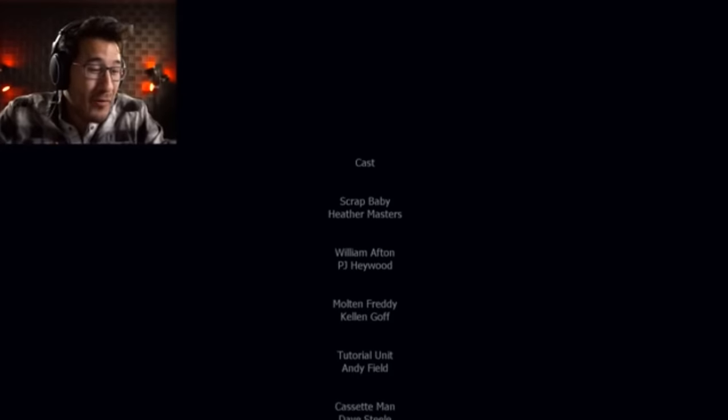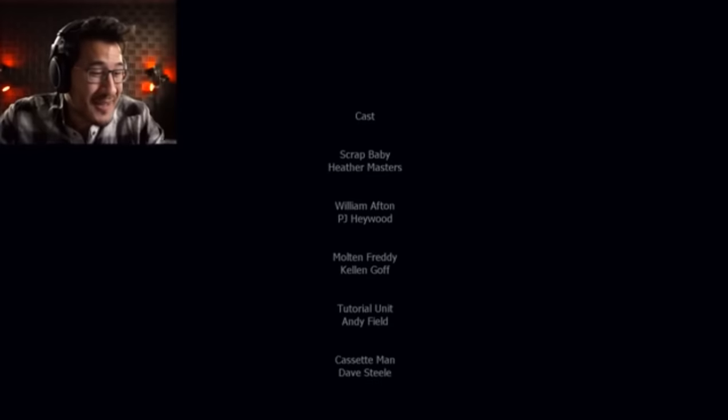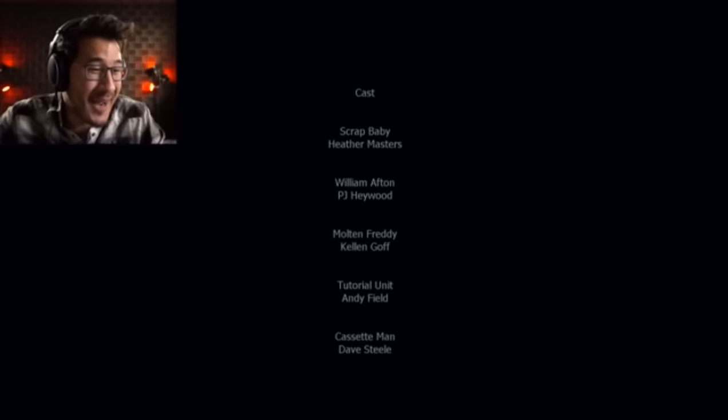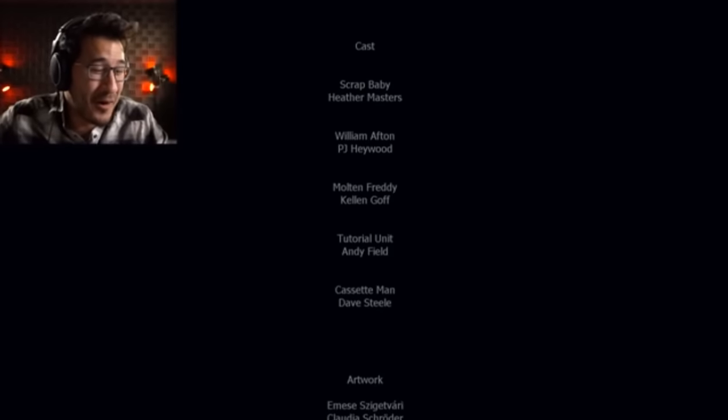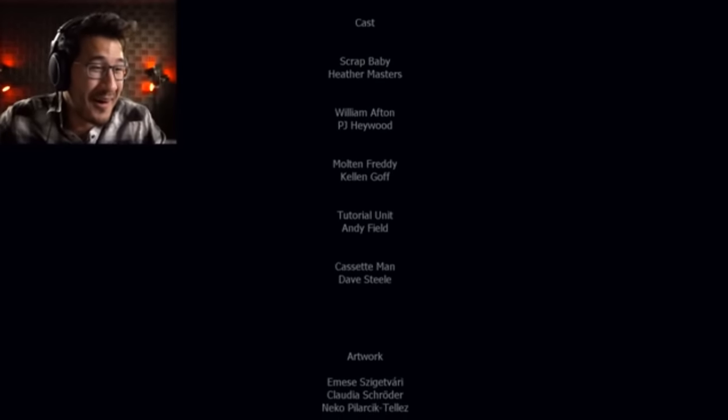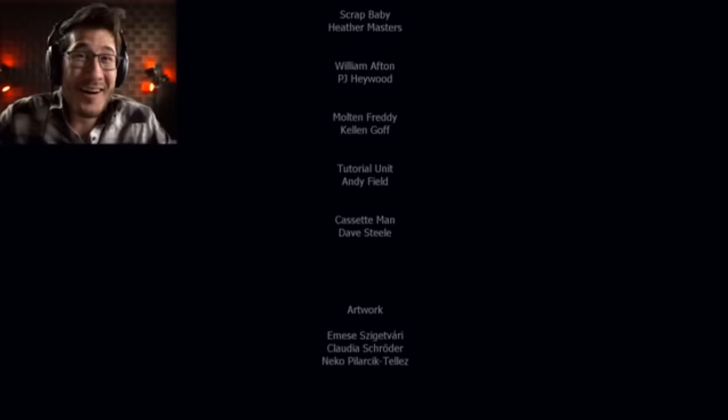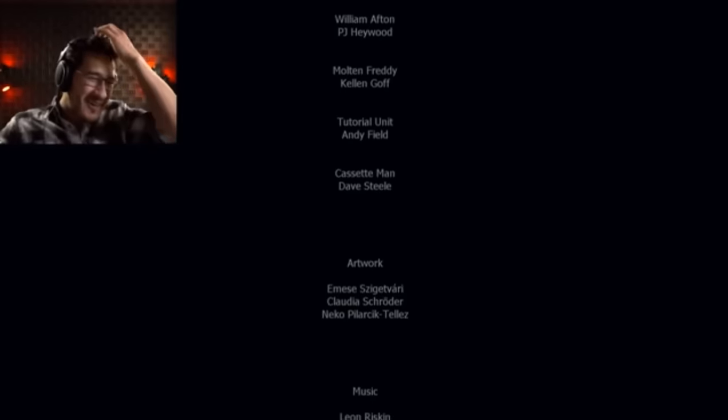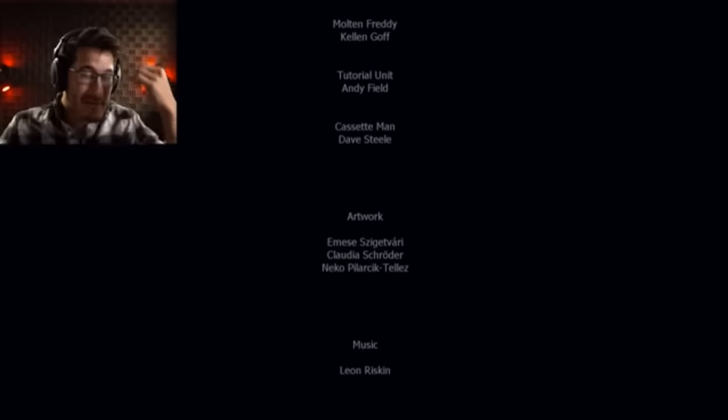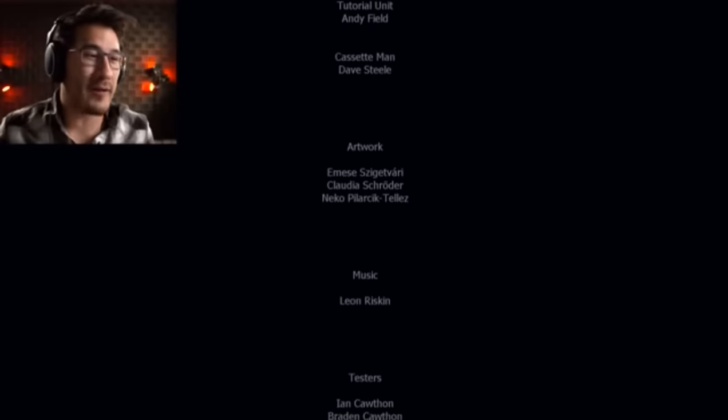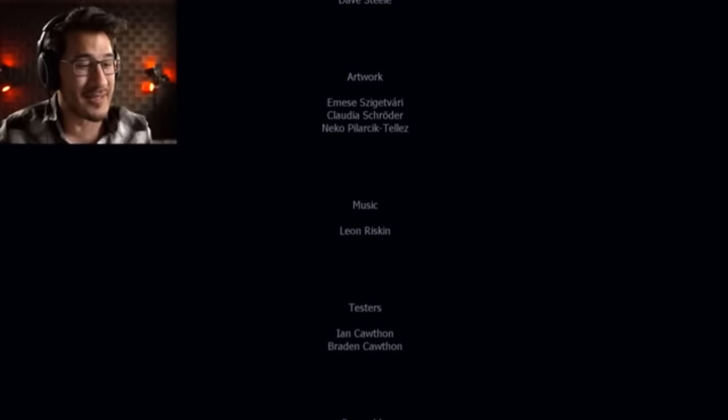Molten Freddy tutorial unit, cassette man. Oh, I just got a pang through my heart. I think that's really it because that wrapped up like a lot of actual lore. That gave actual answers.